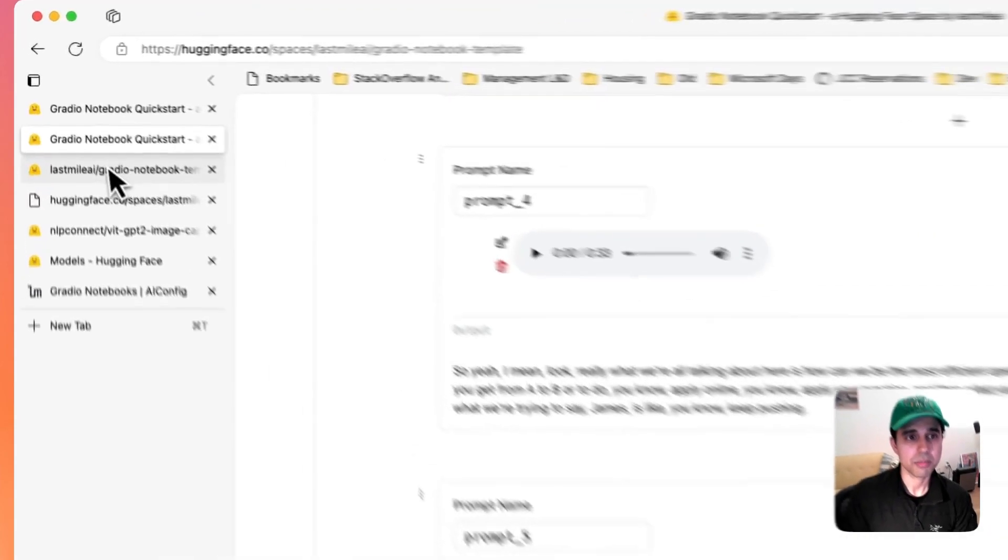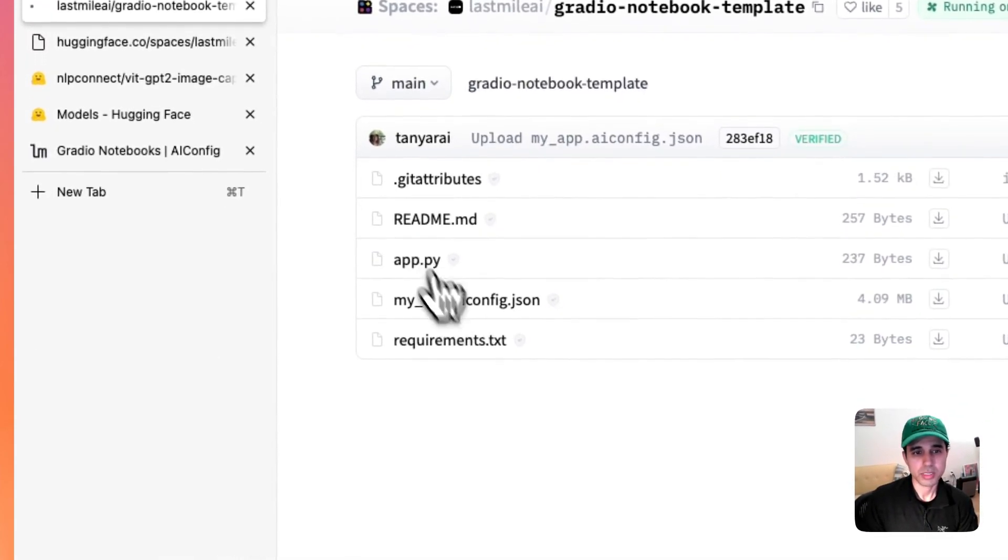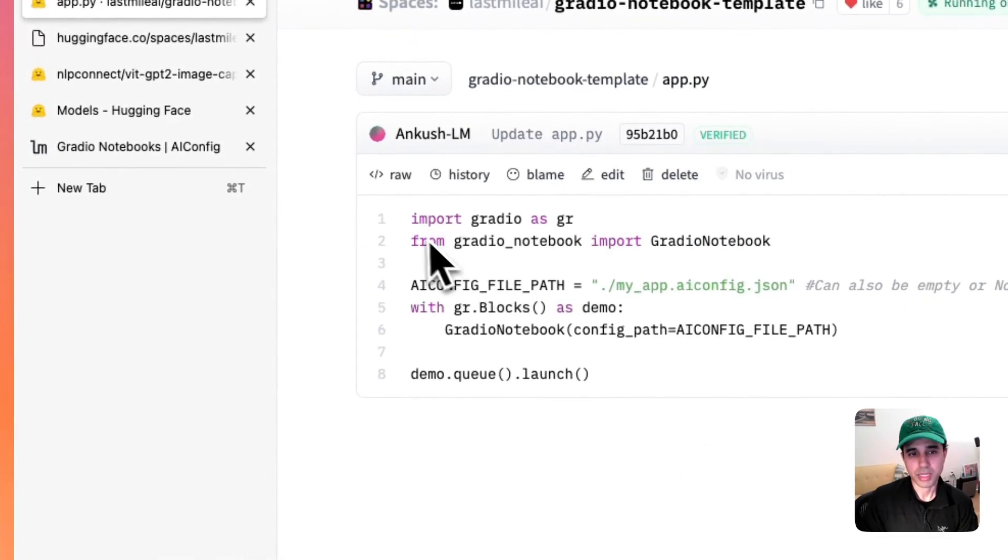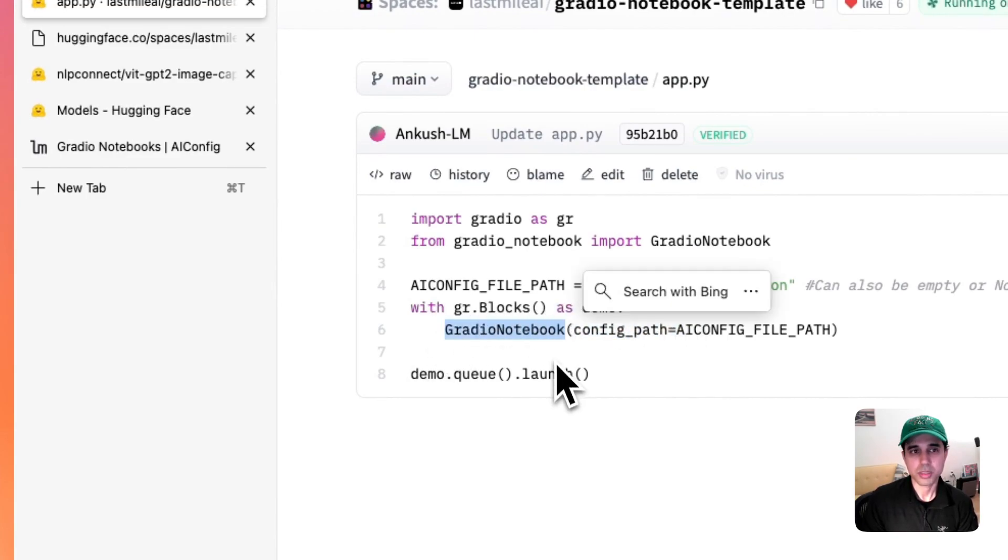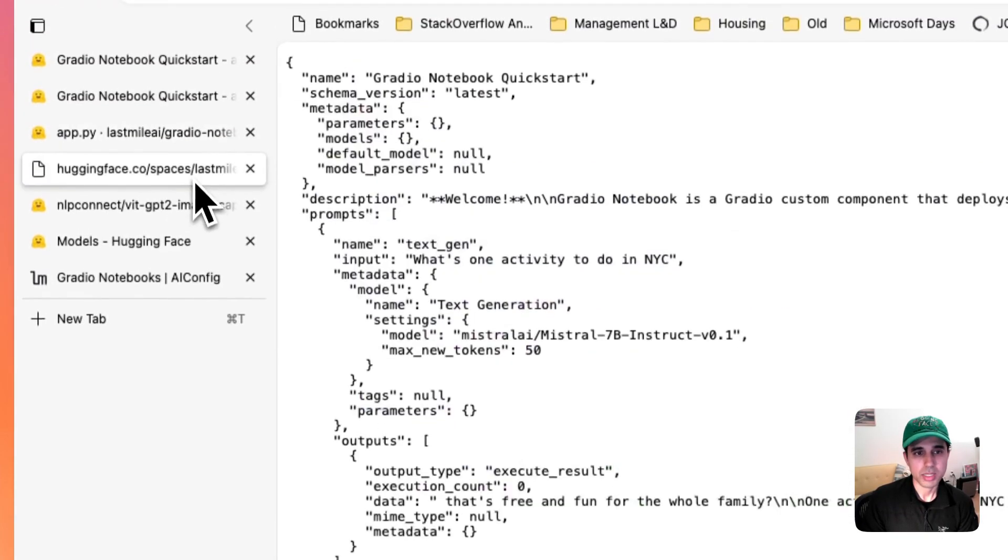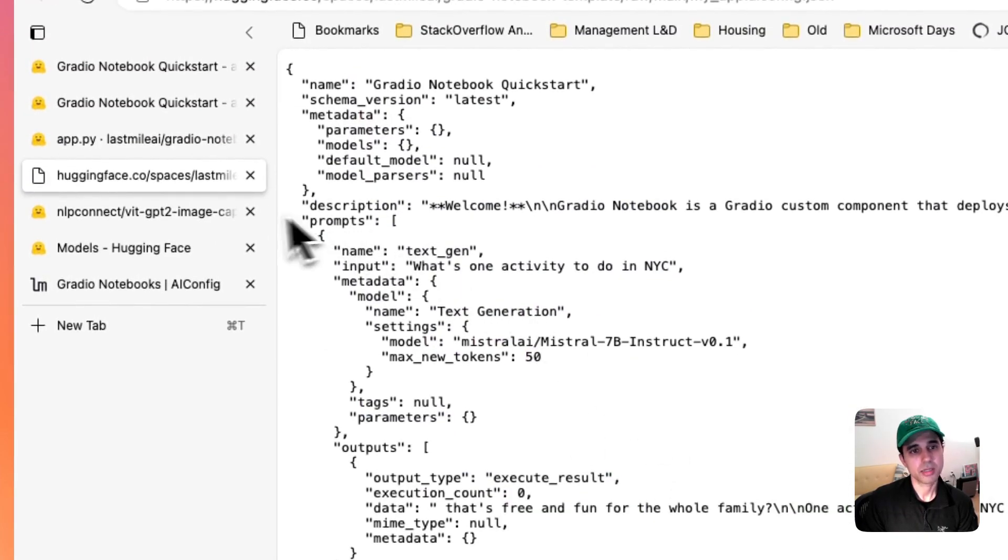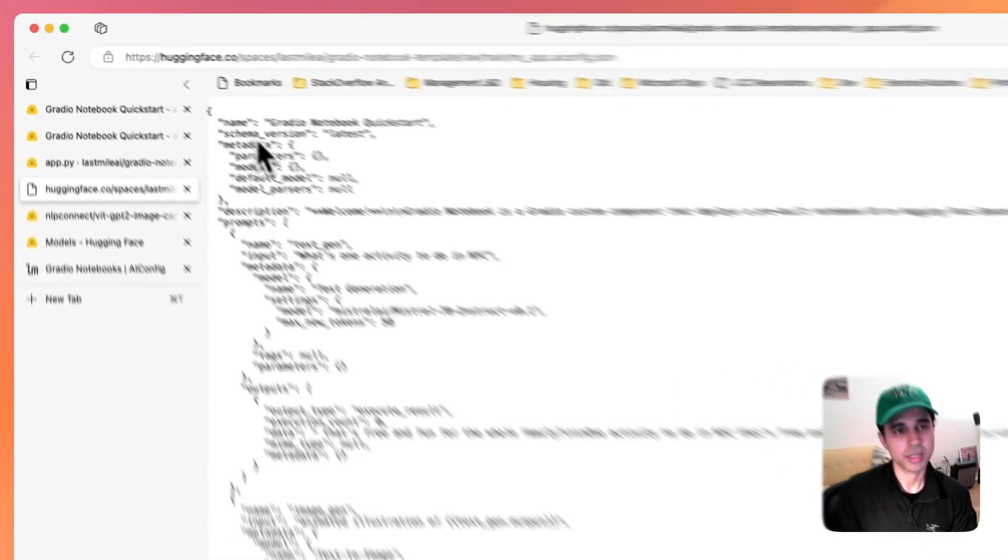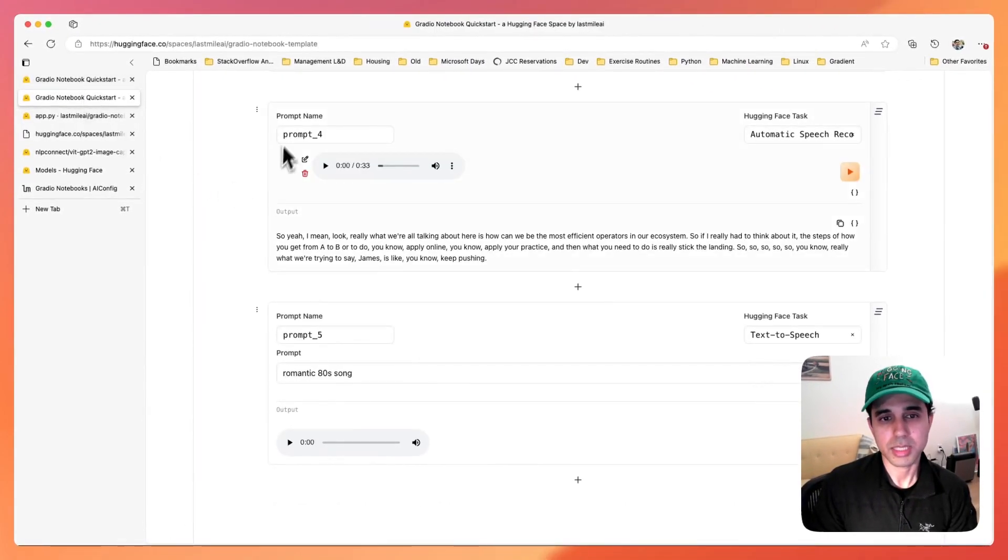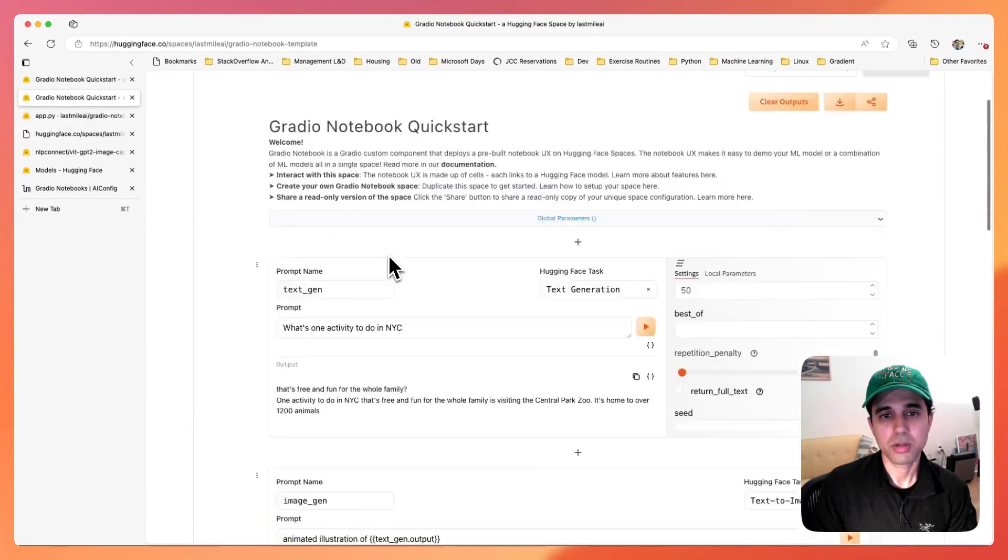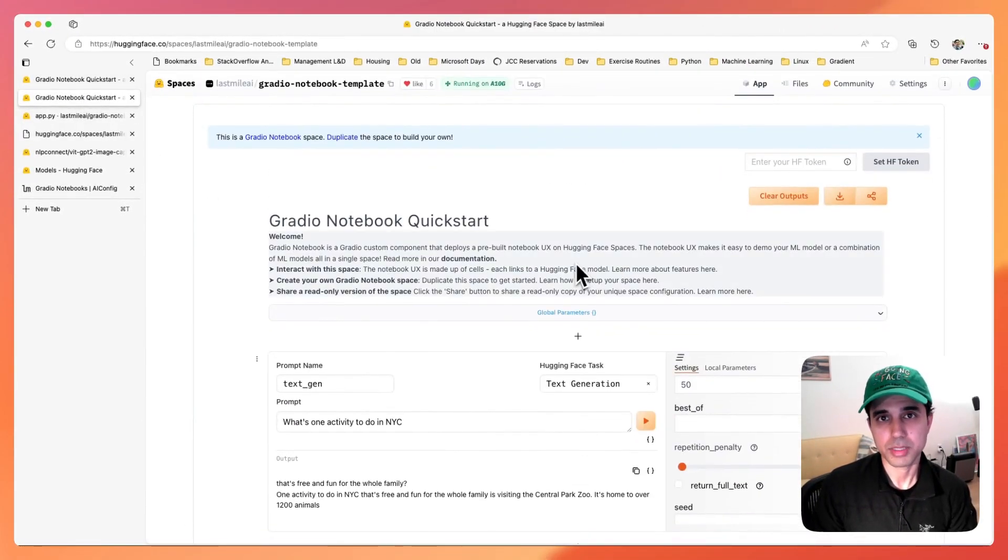But to set this up, I only needed to write these eight lines of code and that's made possible by this Gradio Notebook component as well as this config called AI config that stores the state of your Hugging Face space.